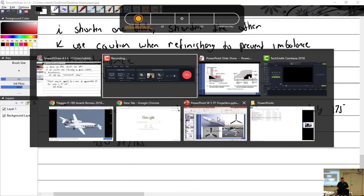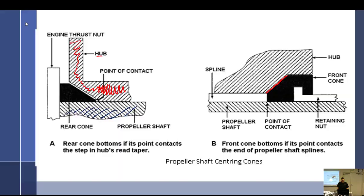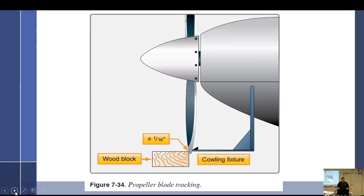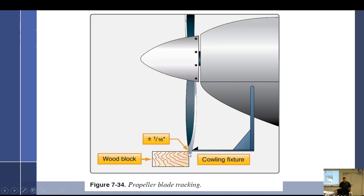That was all wood prop stuff. Maintenance for metal props. How am I doing on time? What do we got here? Did that. Yeah. All right, tracking. I did talk about tracking. Notice how they have a cowling fixture? Well, that way if the plane moves around, if you have a plane that's on wheels and it moves around, you're checking tracking. It's going to throw it off.